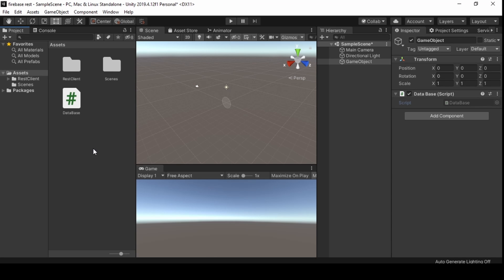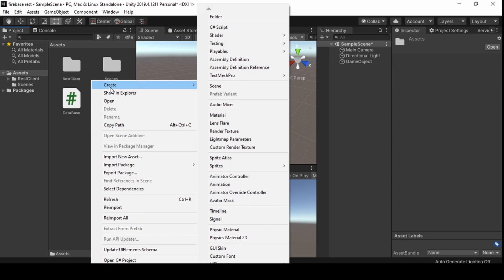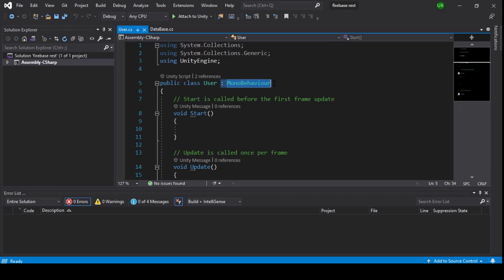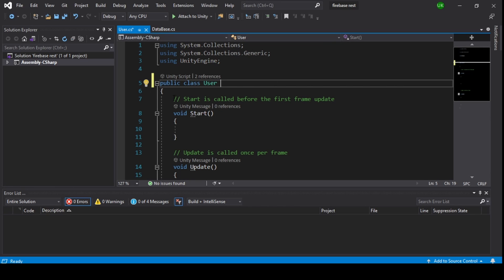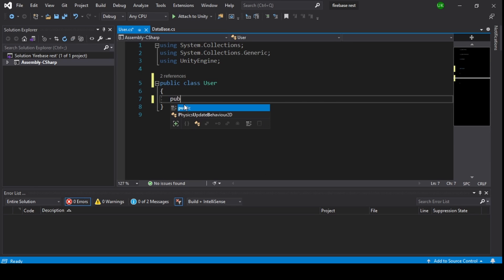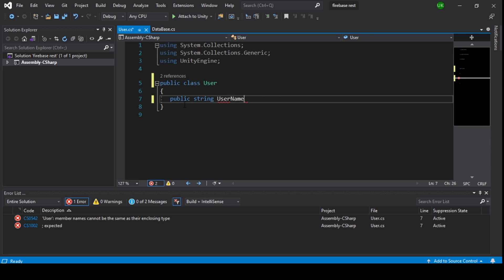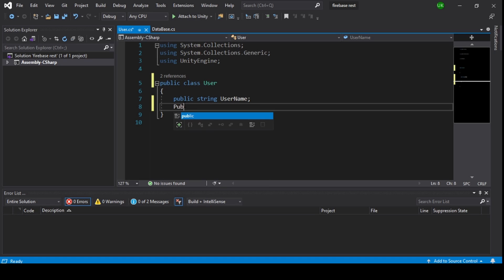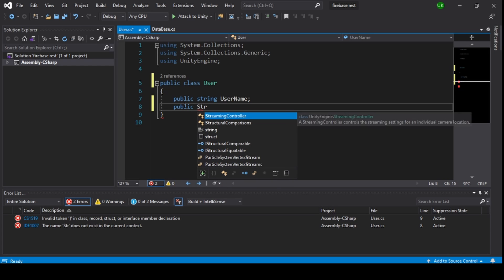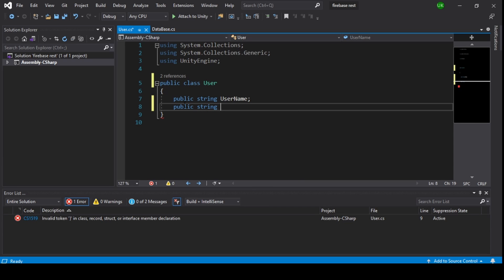Click on project and right-click on project to create a new C# script. Name it as User. Double-click to open it in Visual Studio. Clear MonoBehaviour and remove those functions. Now add public string username and add public string email.